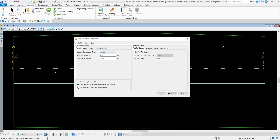Over to the side you've got the extended design where you can do part-full design, the number of barrels, and the section size. This is stuff you can review for your project and set up so that if you ever run a design scenario where you want the program to make changes automatically to try to meet those default design constraints, you don't have to look at these parameters manually.